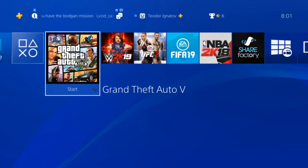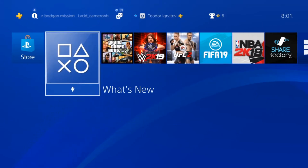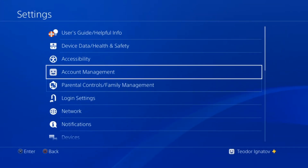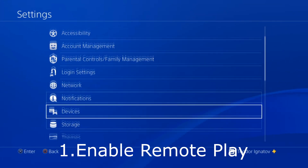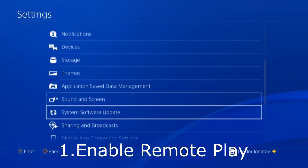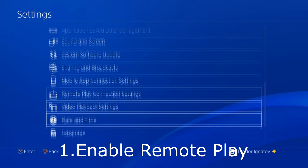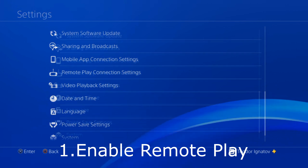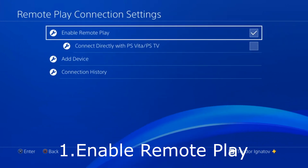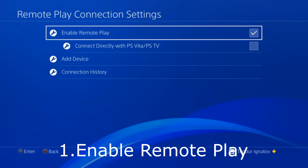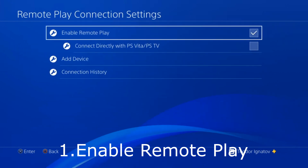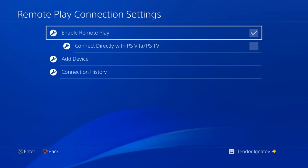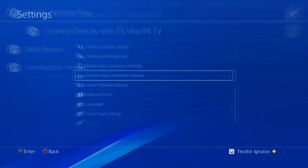Alright, I am in my PS4. You need to go to Settings first and then go to Remote Play Connection Settings, and here you can enable the Remote Play. You click on Enable over here and that's the first thing.